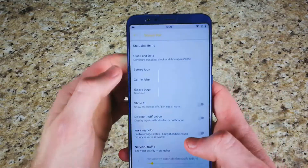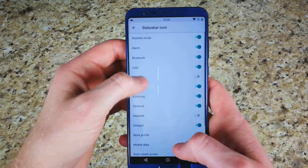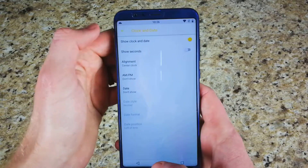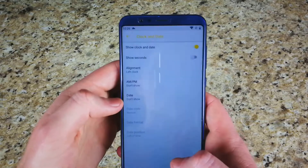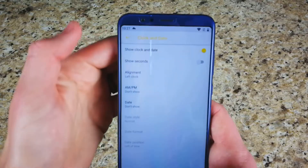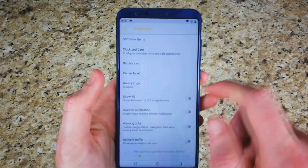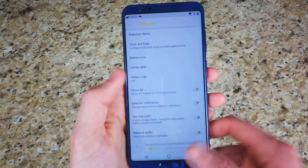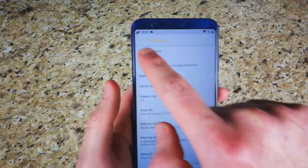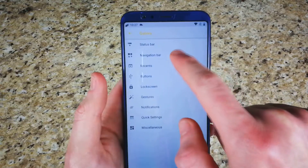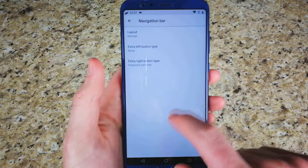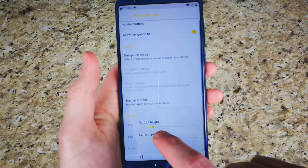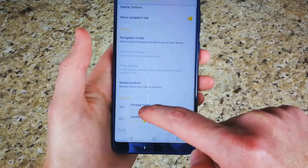Up in the status bar, you have all the abilities just like the system UI editor — you can remove icons, change the location of your date. If you wanted it on the left-hand side like the Android P preview, you can do so. You have options for enabling or disabling things, including a Galaxy logo if you wanted it up there. Going back to the navigation bar, you have navigation buttons to change the layout, different modes, and you can change the height of the navigation bar.